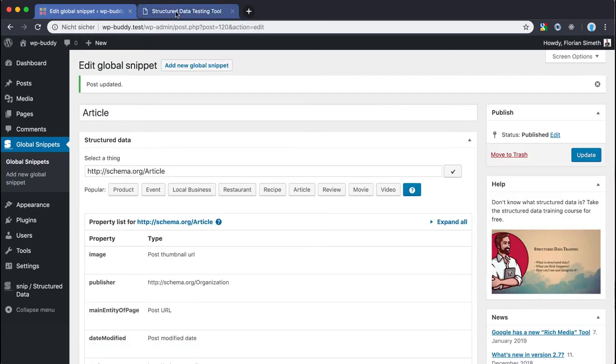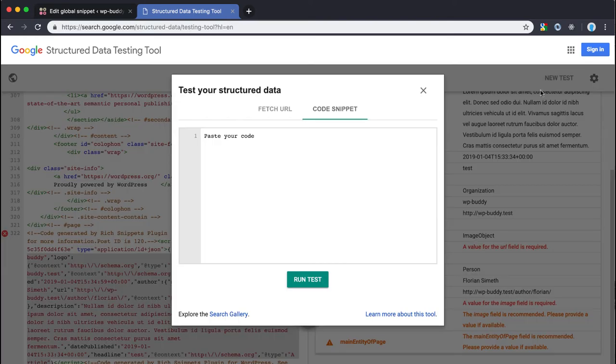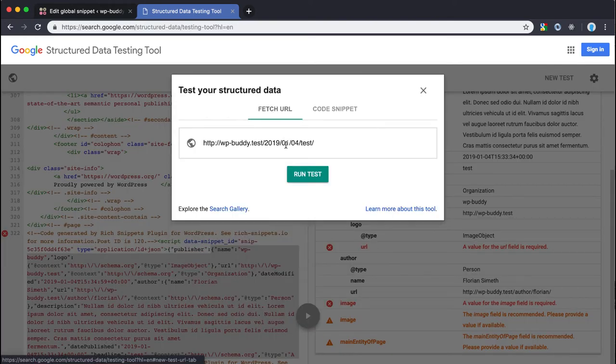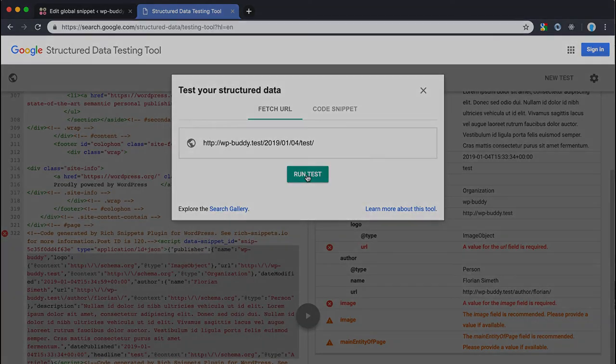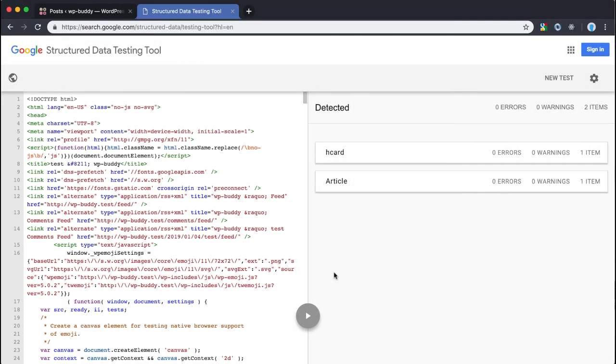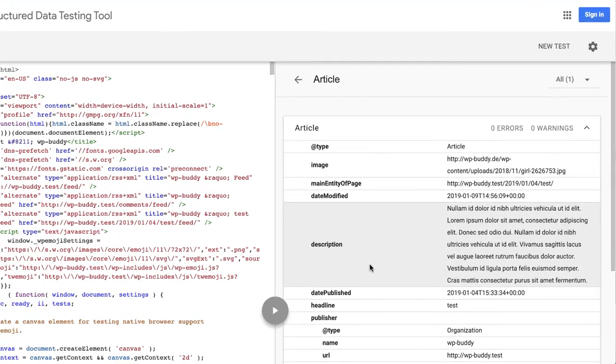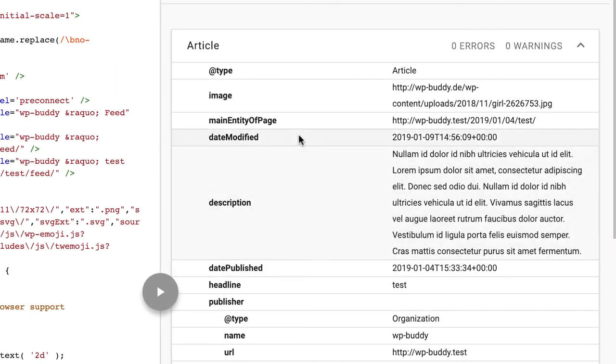Now let's start our test again by clicking here on new test. And after the validation you can see no errors no warnings. Everything is fine now. All right good job.